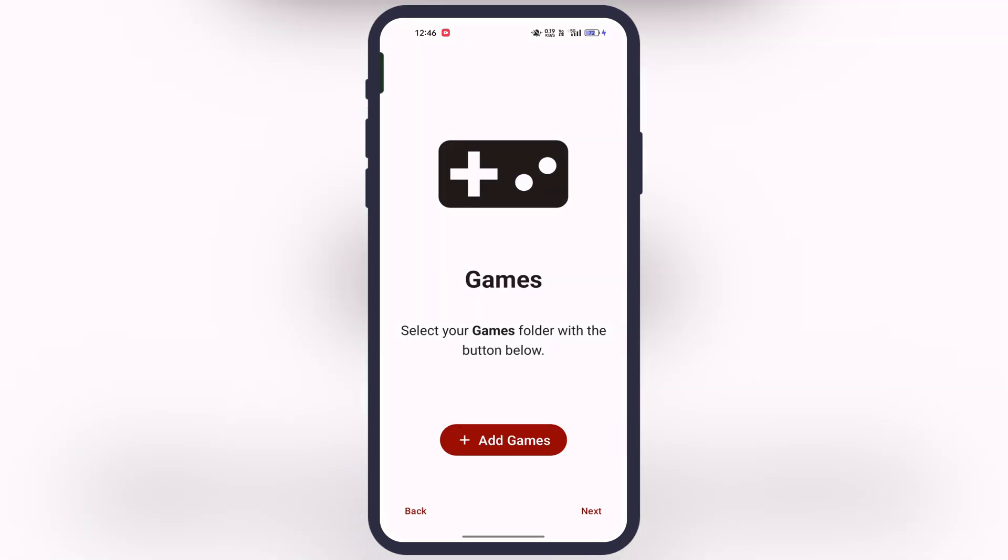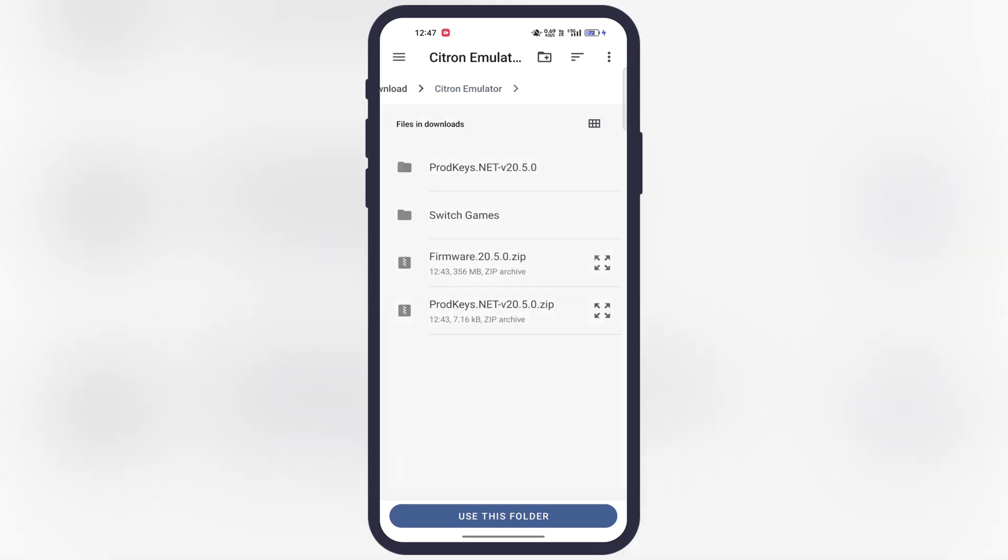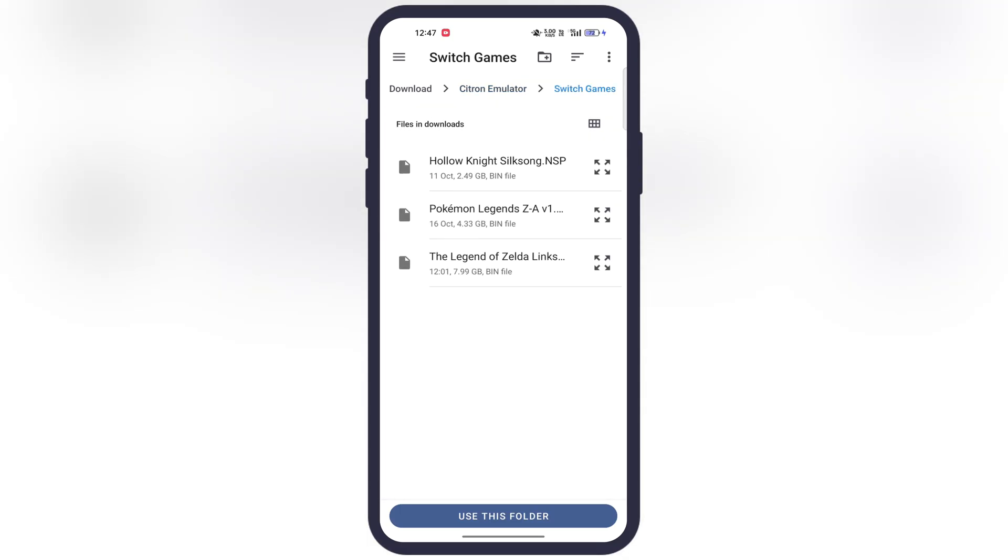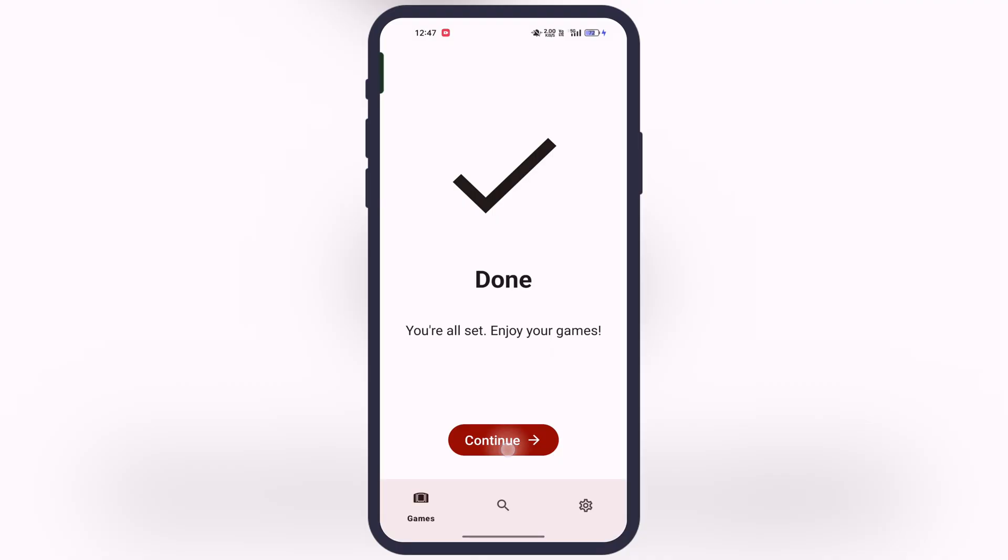After that, tap on the add games option. Then we have to locate the folder where Switch games are stored, then tap on use this folder. After a few seconds, the Switch games will import into the emulator.